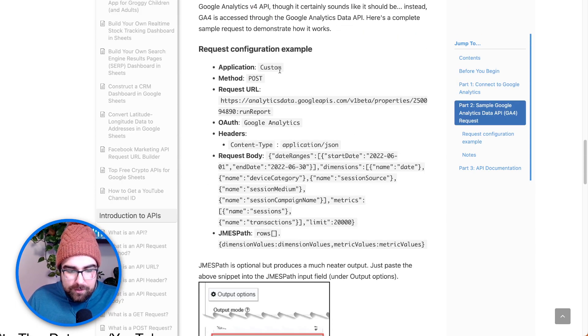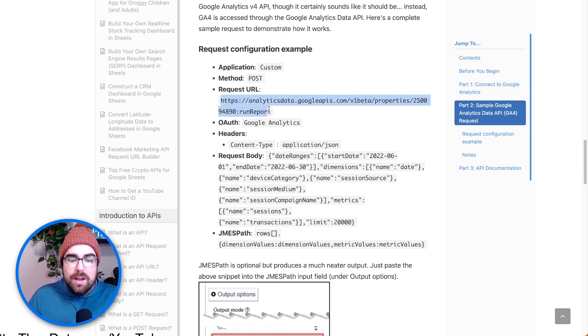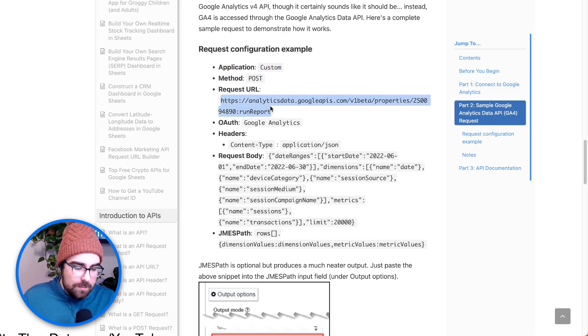It's going to be a Custom application and a POST method. So we're just posting information to a URL, which returns a response — that's going to be the GA4 data. The beauty of this is you can hop into this Analytics tool. Application is Custom, Method is POST, and they actually give you a sample URL. That's how sweet Mixed Analytics actually is.